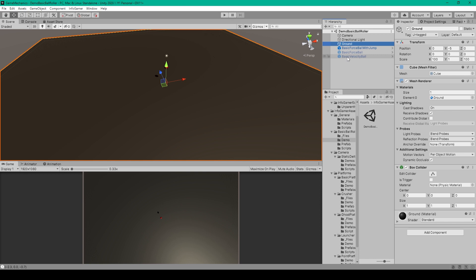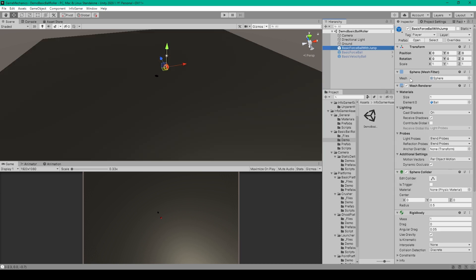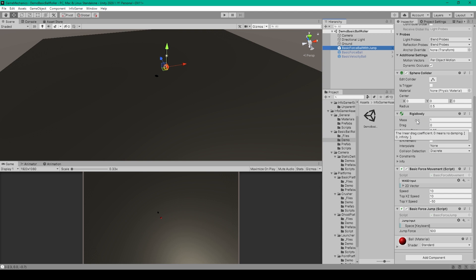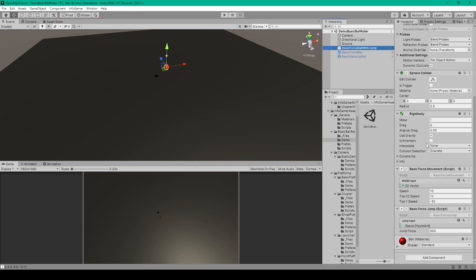We can then create our ball using a primitive sphere — right-click in the hierarchy, go down to 3D Objects, and select Sphere. This object should also have a Mesh Filter, Mesh Renderer, and a Sphere Collider attached. We'll want to add a Rigidbody to this object, so click Add Component, search for Rigidbody, and select it. For the movement and jump mechanic I have two separate scripts: one called BasicForceMovement and the other called BasicForceJump. You'll want to create these scripts and open them up.